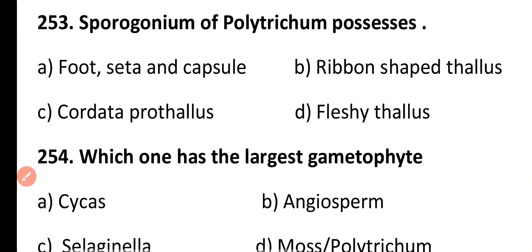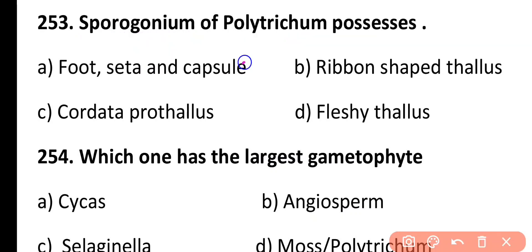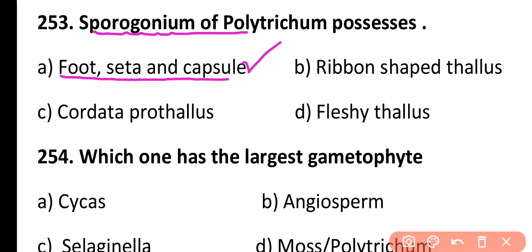Question 253. Sporogonium of Polytrichum possesses a 4th-ceta ion capsule, ribbon-shaped thallus, cordate prothallus, or fleshy thallus. Correct answer is Option A. The sporogonium of Polytrichum consists of a 4th-ceta and capsule.